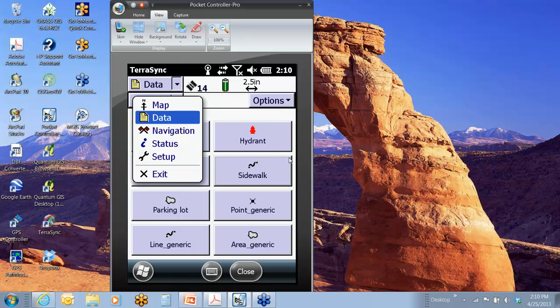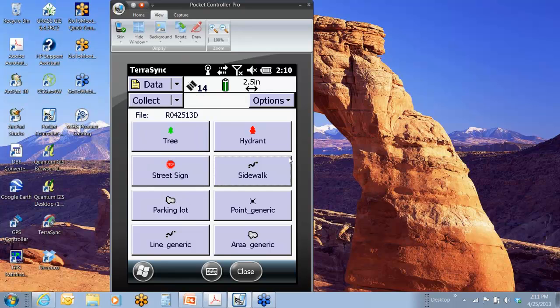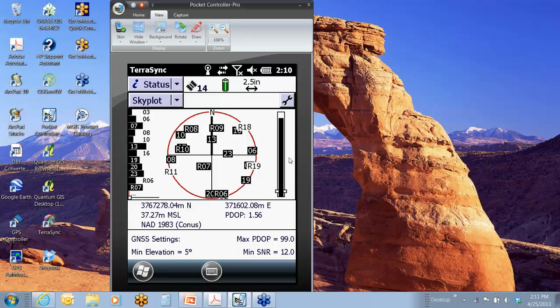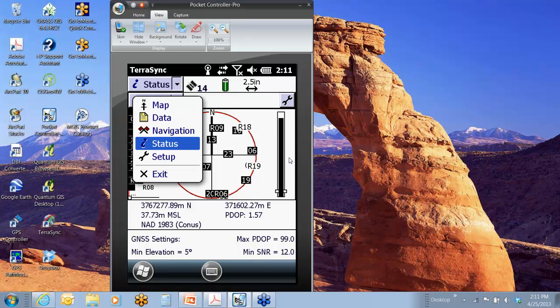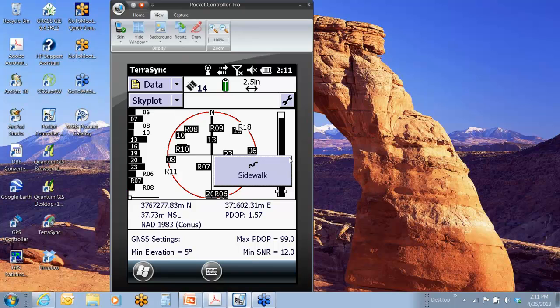I'll show you quick here. I am indoors in my office. I do have my external antenna near a window, and I'm hitting 14, 15 satellites, 2.5-inch accuracy. This is a GEO 6000, actually a centimeter edition, so I'm hitting 5 centimeters, something like that, but pretty impressive for being indoors.